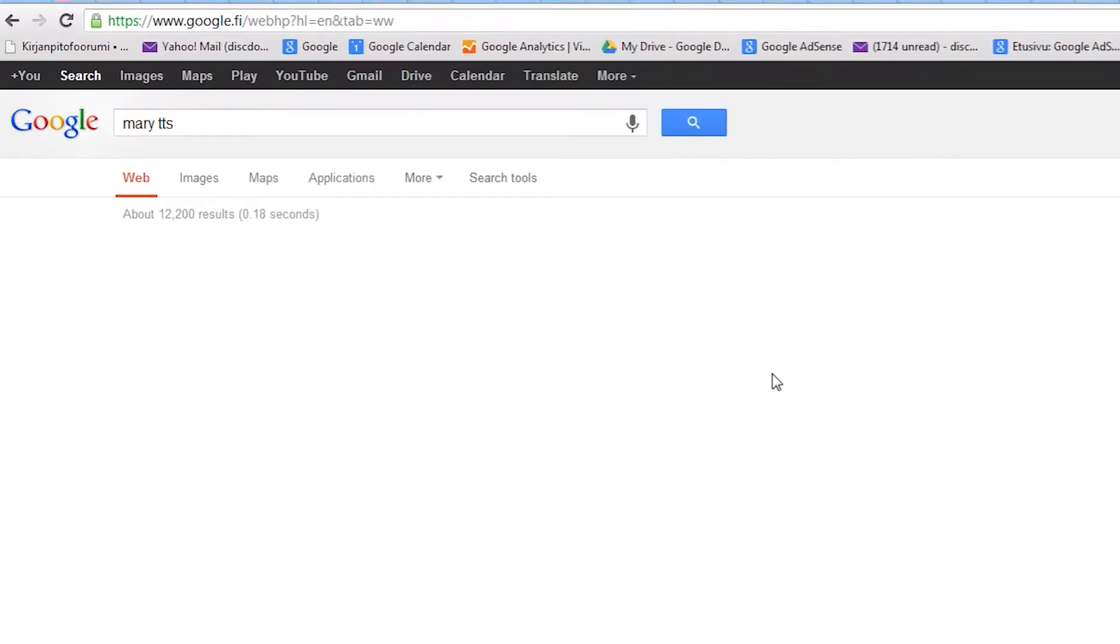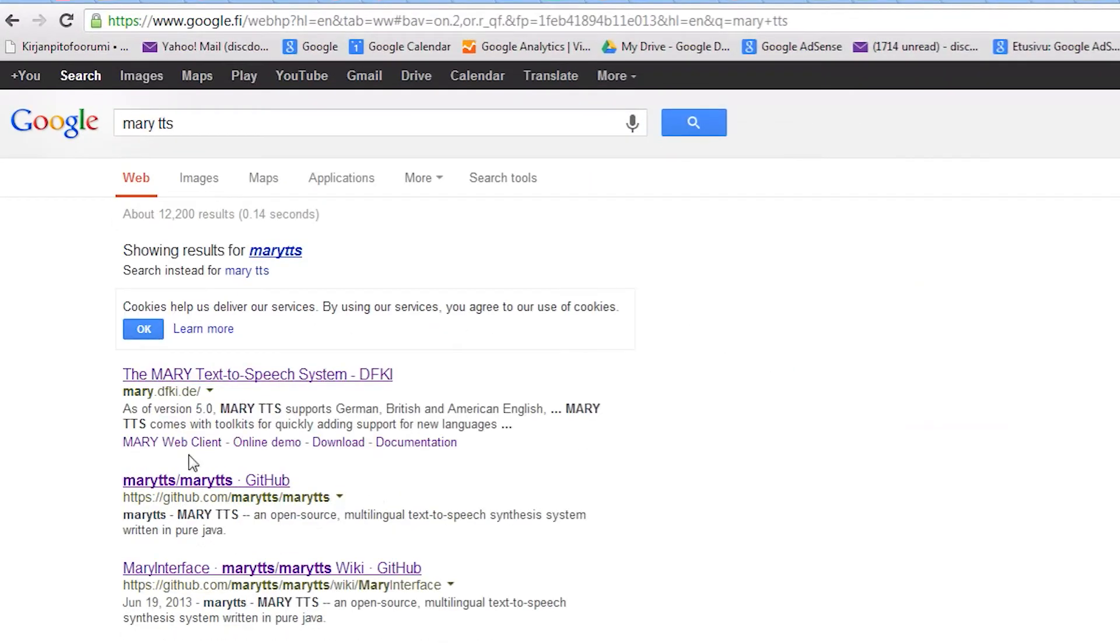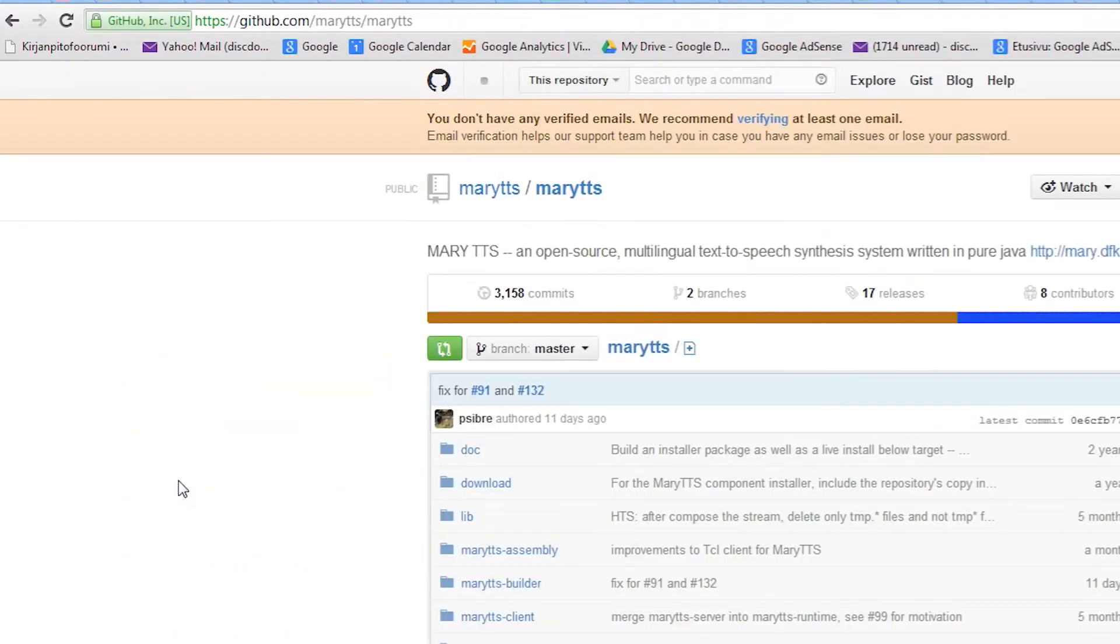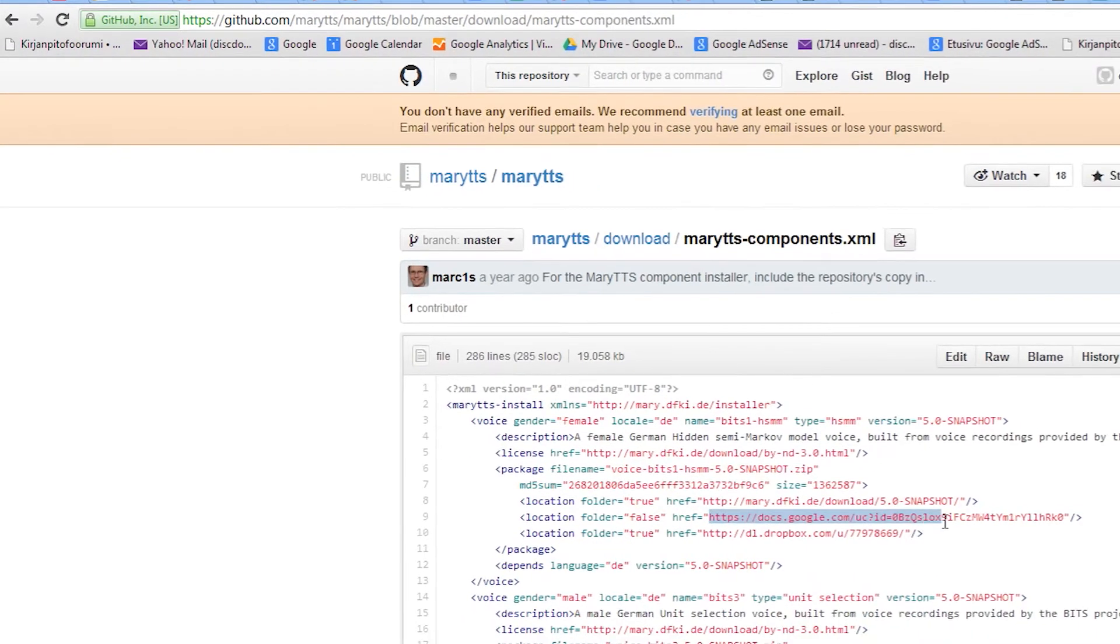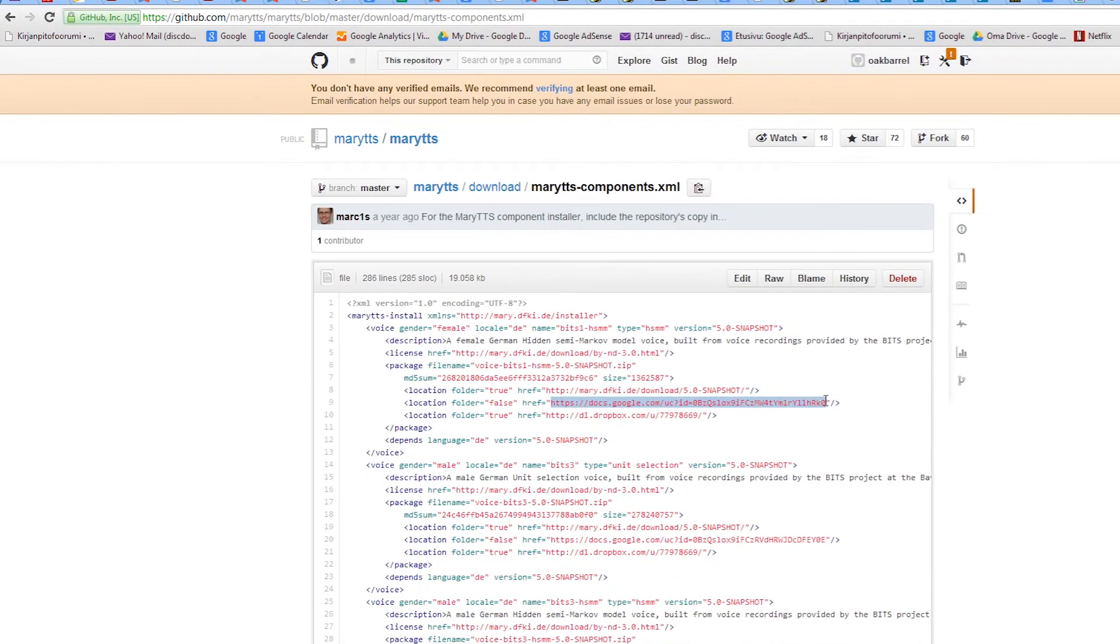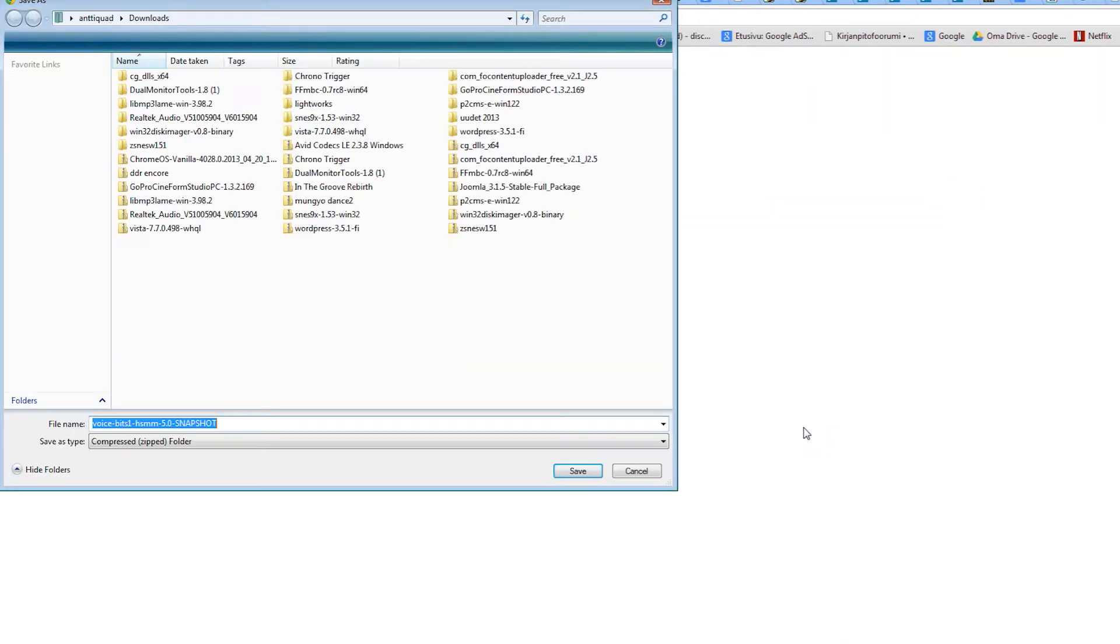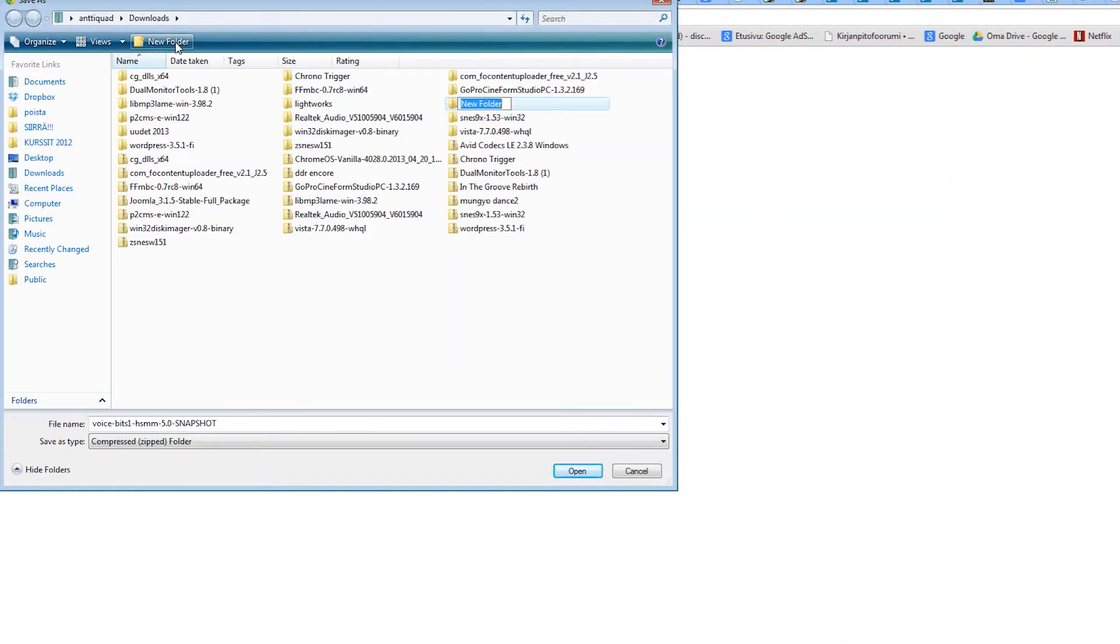To download the voices manually, go to the Mary GitHub page and open the Download folder. There is an XML file that contains the links to the voices. I found that the Google Docs links seemed to work more reliably, so you might want to download those.